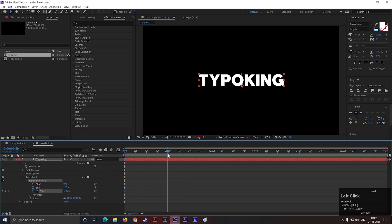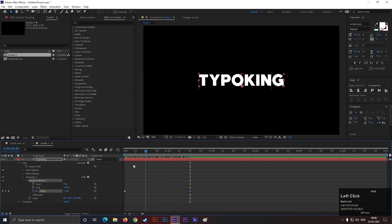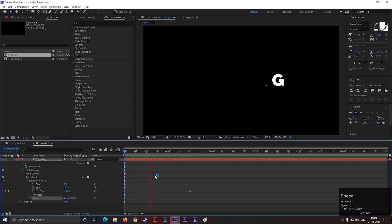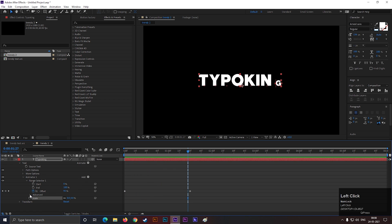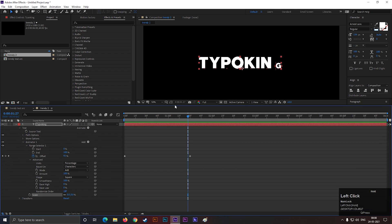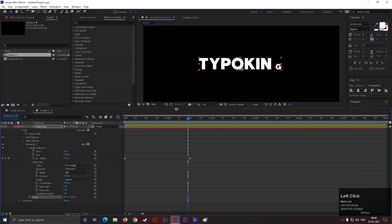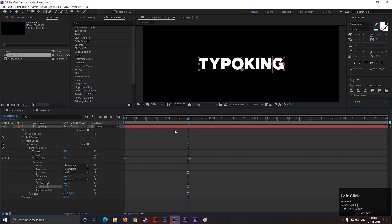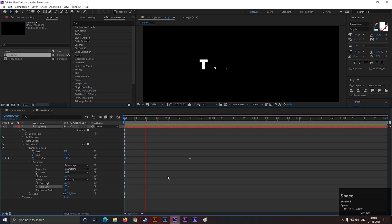Then go forward a few frames and change its value to 100. Now if we set the scale value to 0, then the animation should look like this. Let's fix this. Open advance option and change the shape to ramp up and set both these values to 100%. After that the animation should look like this.